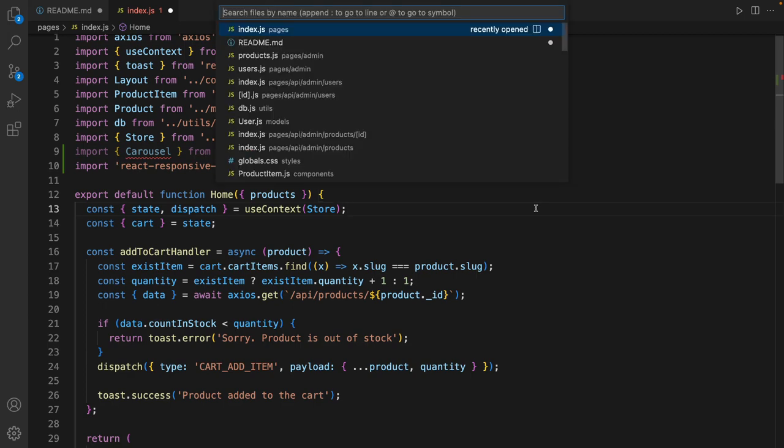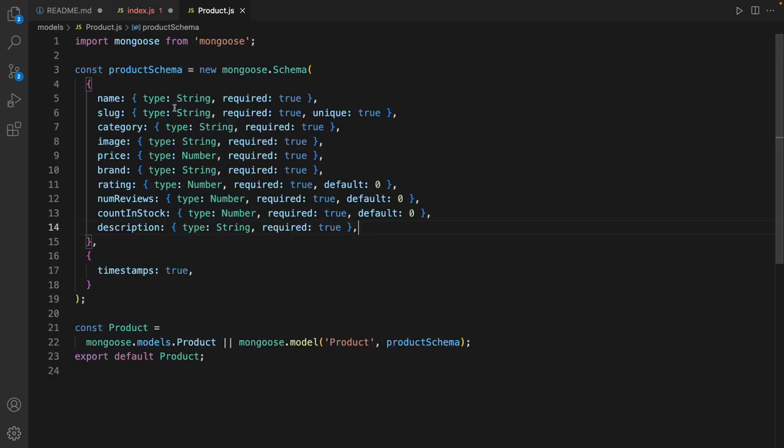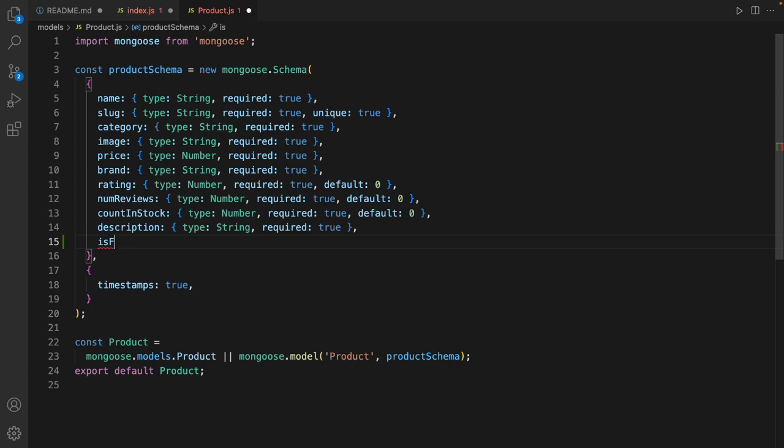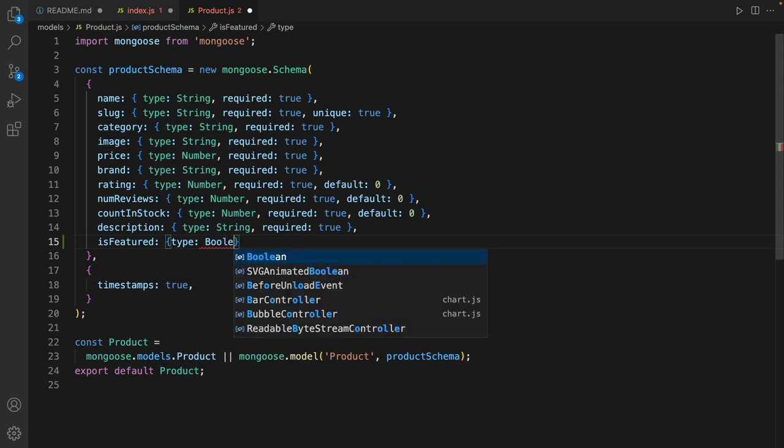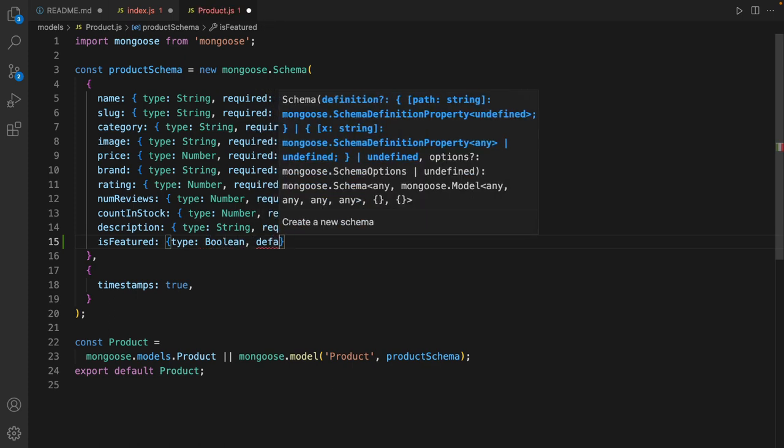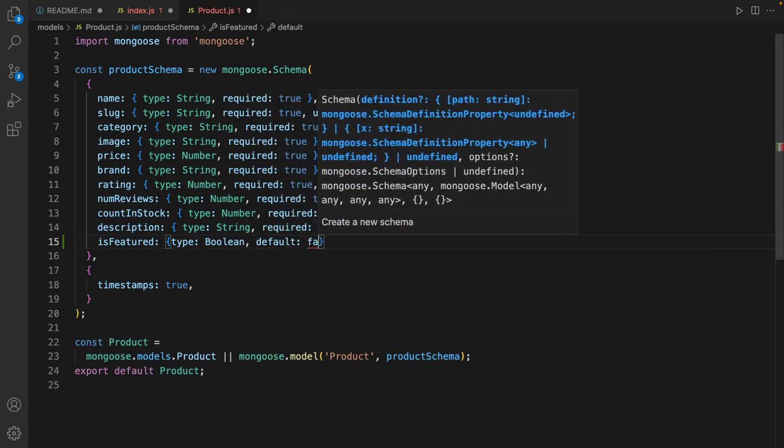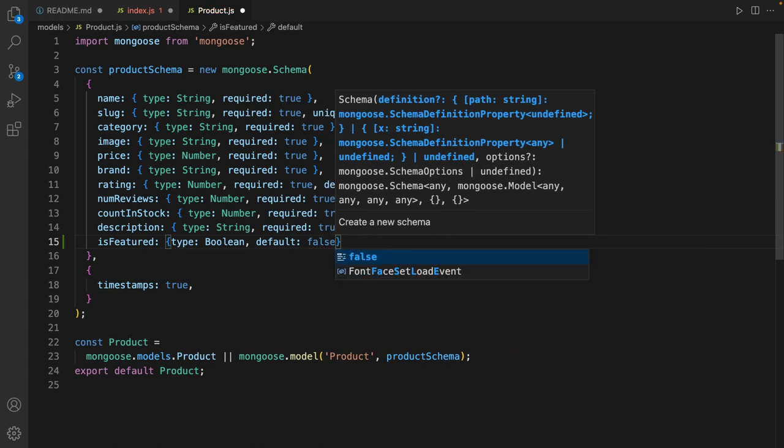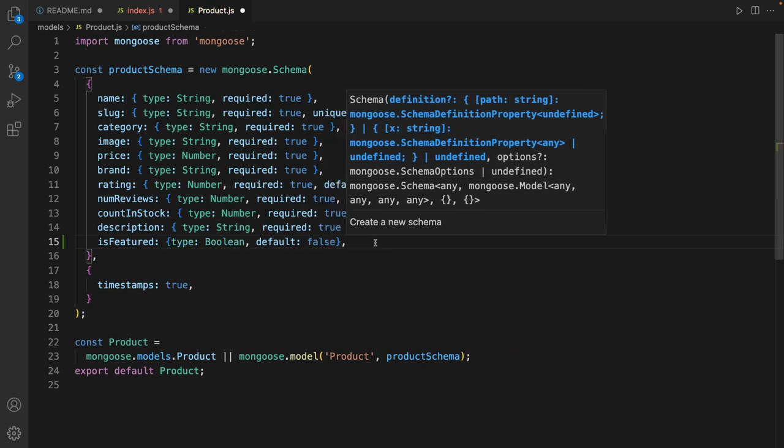Then go to the product model and add two new fields. Is featured - it's of type boolean and the default value is false. By default the product is not featured to show on the home screen.